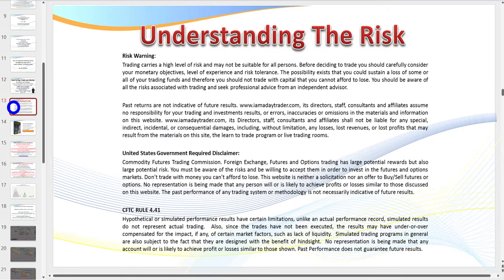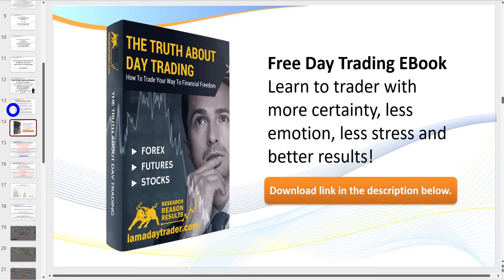There is a risk in trading — don't trade with money you can't afford to lose. The great thing is you can trade on the simulator; virtually every trading platform has one. You can trade on the simulator before you actually start trading live.